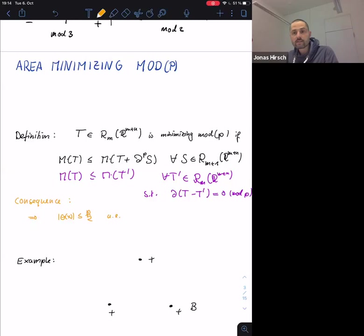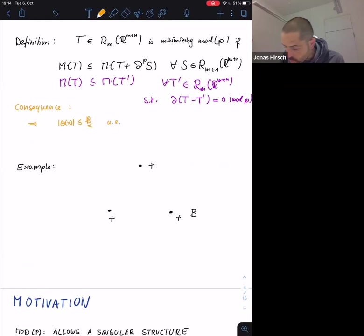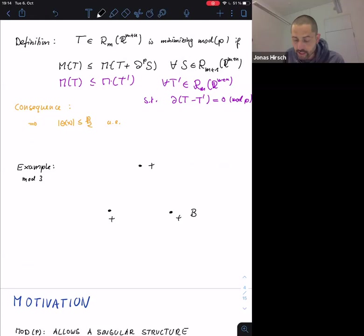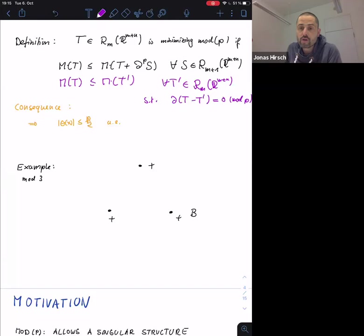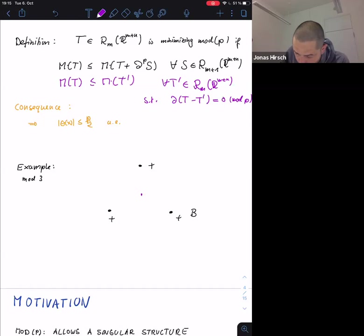An interesting example: take three points as a boundary. Classically, three positive points are not a boundary because the boundary of the boundary must be zero. But mod 3 they are, and the minimizer is actually the Steiner connection — the three lines meeting at the central point.